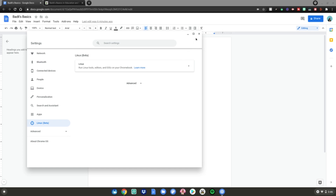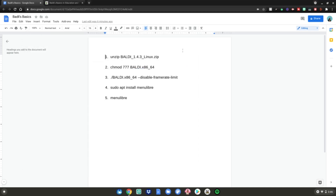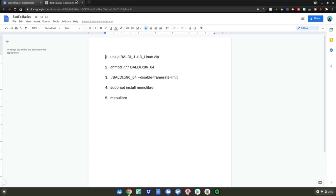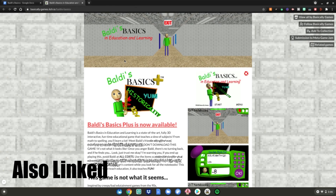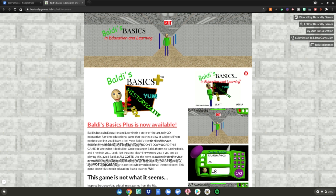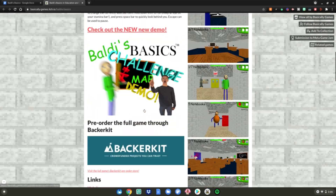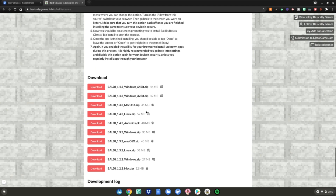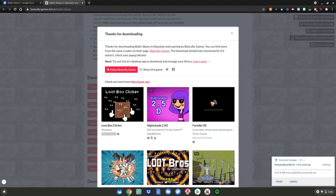After that, close your settings app and then go to this Google Doc, which will be linked in the description below. Then go to this website, also linked in the description below. This is the first one we're going to go to. Then scroll down to the download links at the very bottom and download baldy143linux.zip. Click download on that and wait for it to finish downloading in the bottom right-hand corner of your screen.